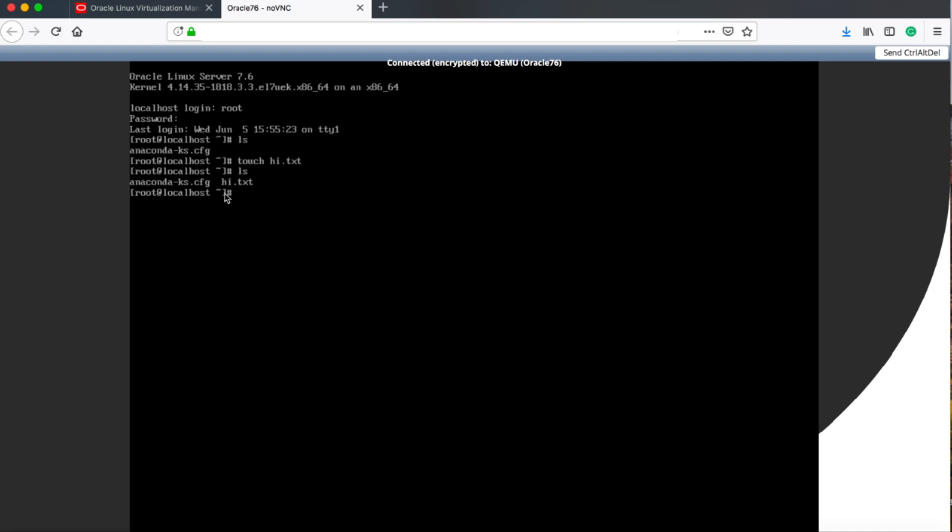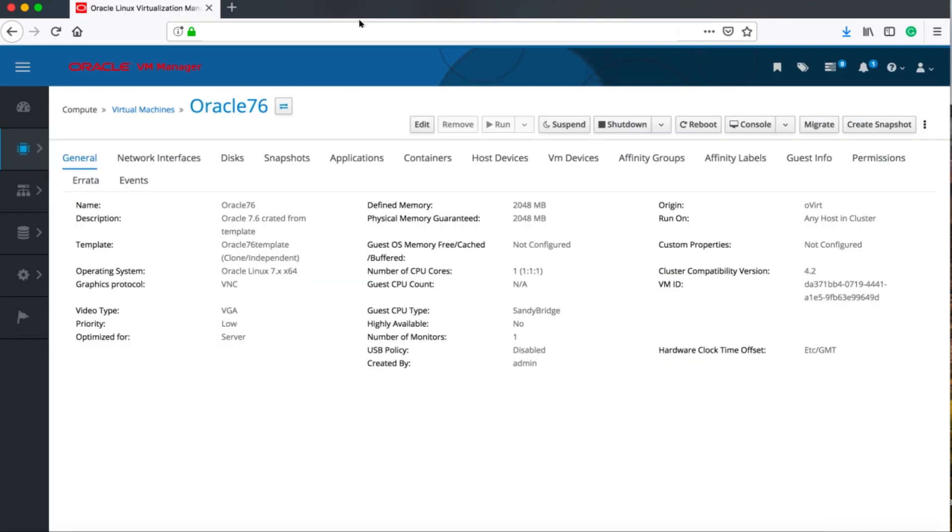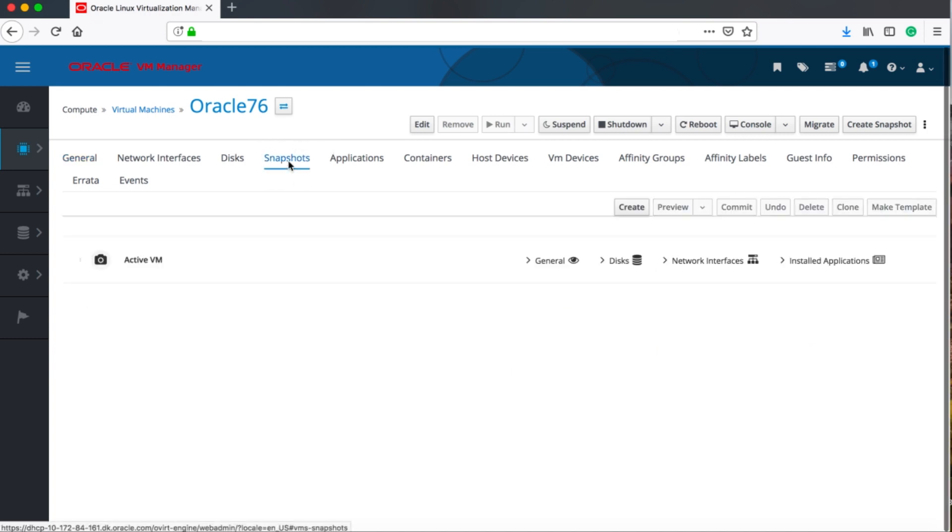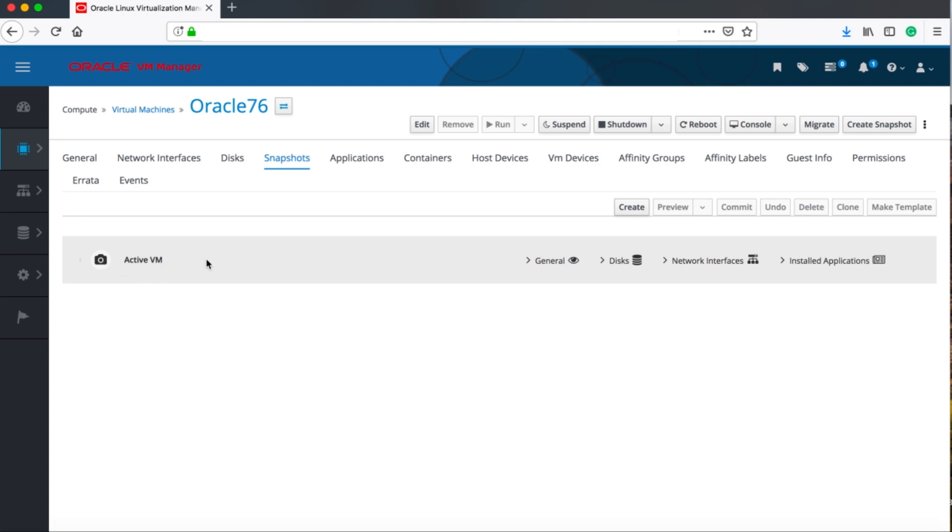In this I'm just going to touch a file called hi.txt, and we'll work on this in the next coming videos that I will be doing. So now I've written hi.txt and I want to take a snapshot of my new changes to this VM.